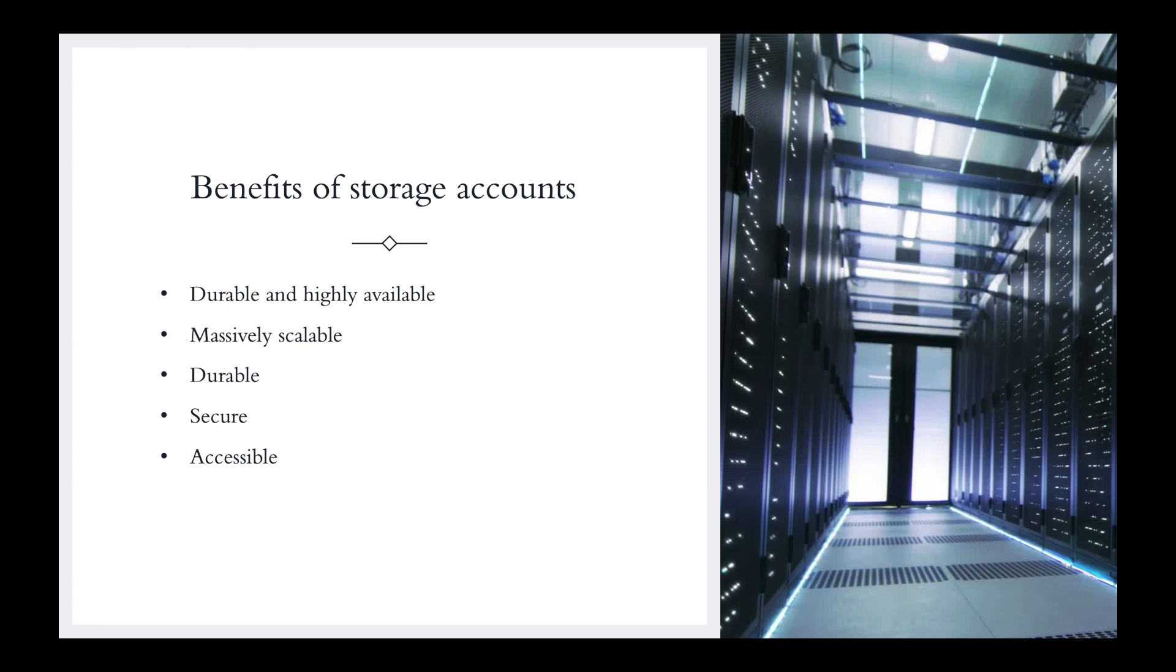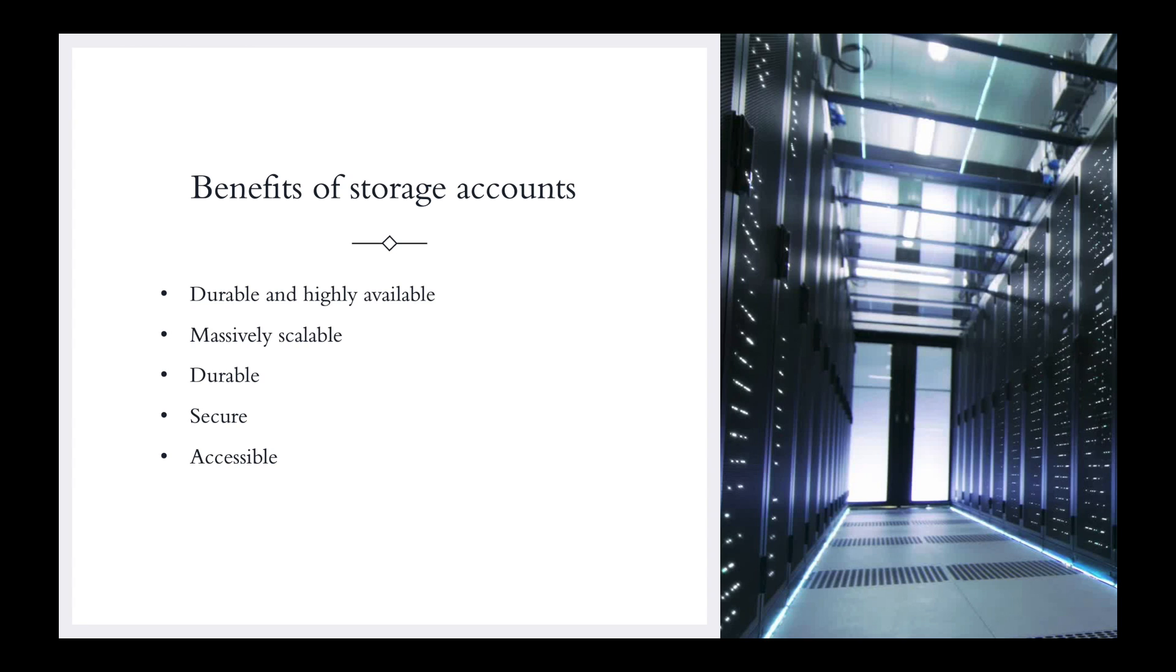And accessible. Accessible from anywhere in the world over HTTP or HTTPS. I'm hoping you'll choose HTTPS. Microsoft provides client libraries for Azure storage in a variety of languages, including .NET, Java, Node.js, Python, PHP, Ruby, and others. Azure storage supports scripting in Azure PowerShell or Azure CLI. And the Azure portal and Azure storage explorer offer easy visual solutions for working with your data.